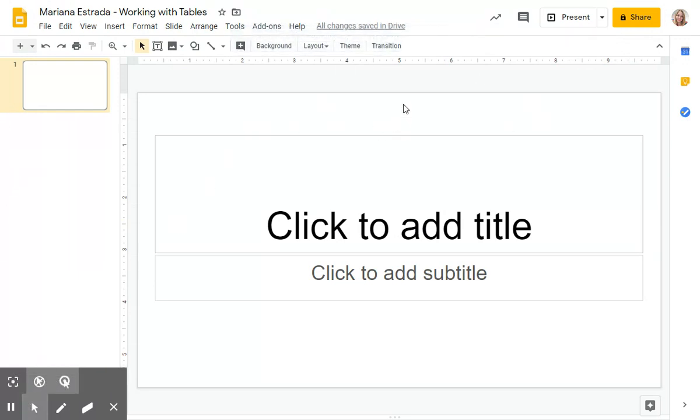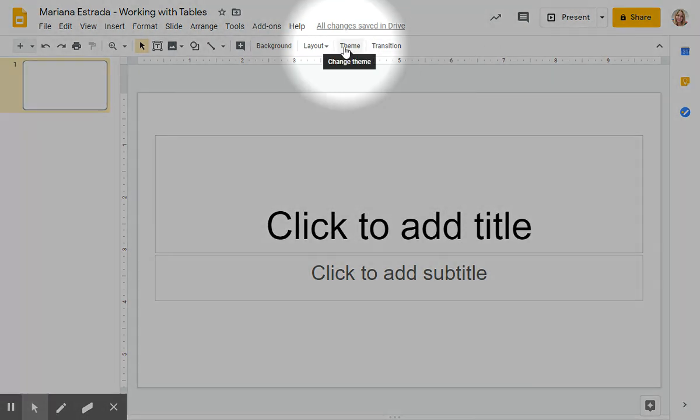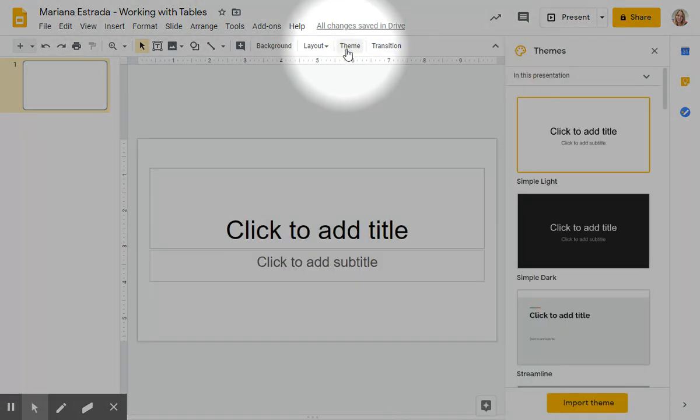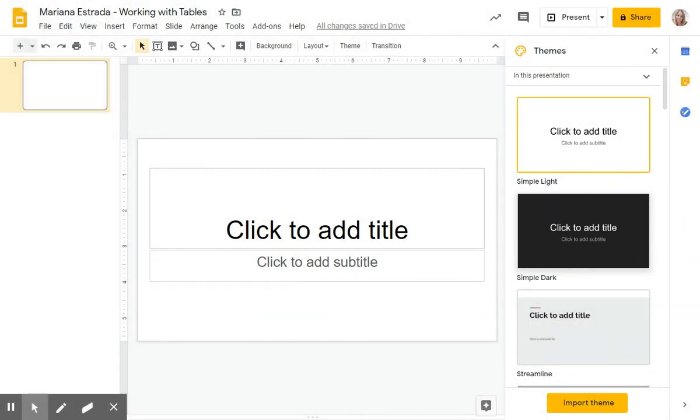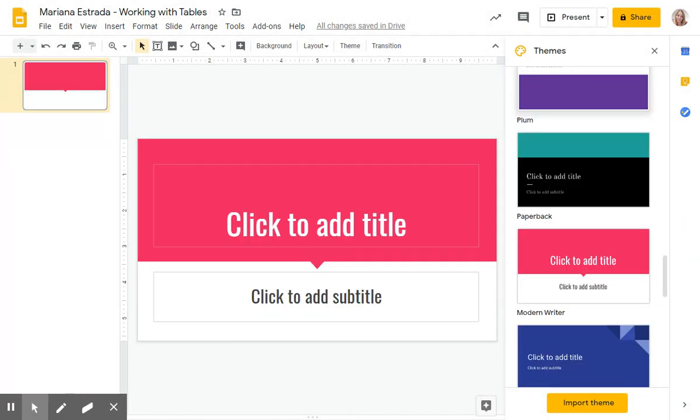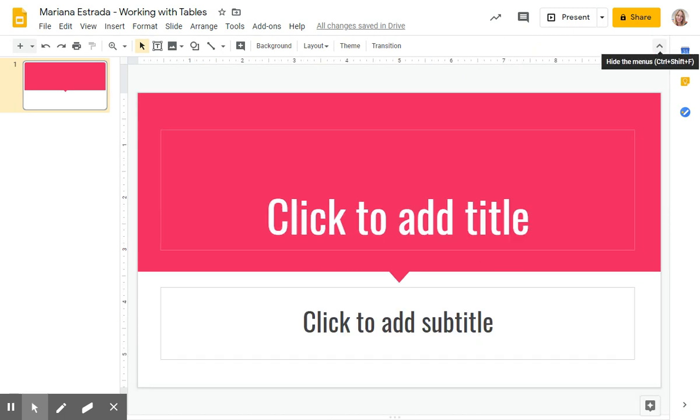The first thing that we're going to be doing is choosing a theme. Remember, we click on theme and choose whatever you want. Once you have it, we can close that. We don't need it.